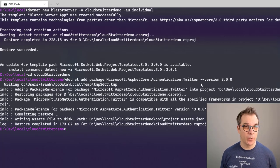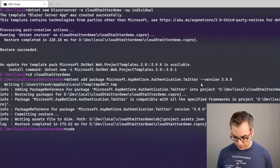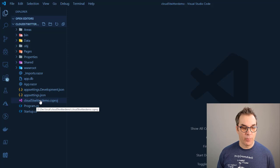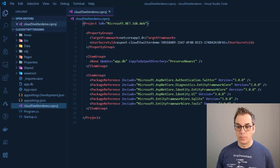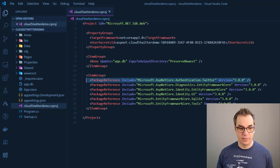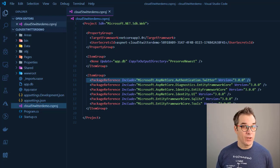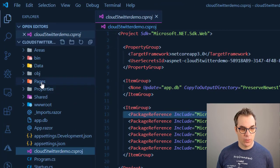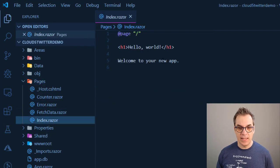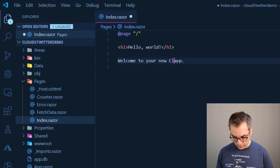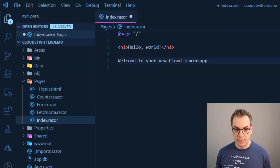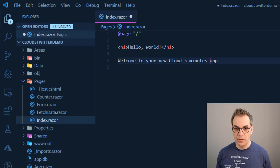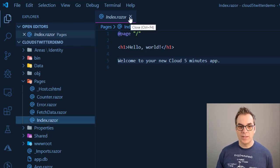Perfect! So now let's open the code to see what it looks like. If I open the project file here, we'll see that my package is added. Excellent. Let's modify quickly one page so we know it's our app. We'll go in pages, pick the index, and change it to 'Welcome to your new Cloud Five Minutes app.'